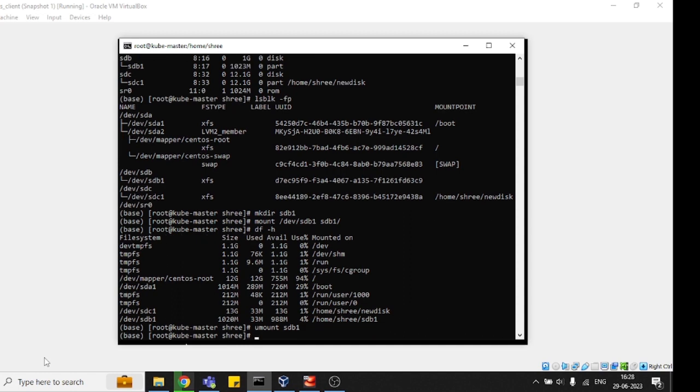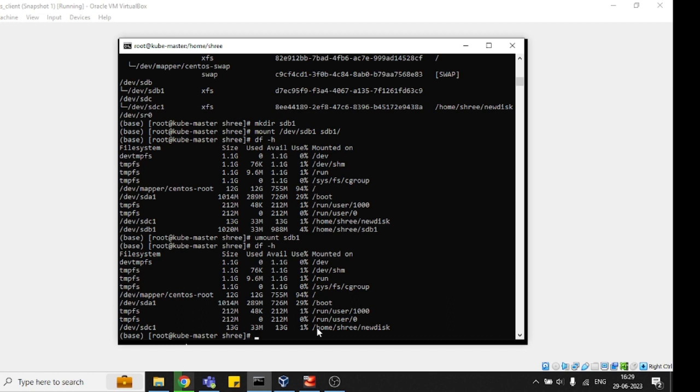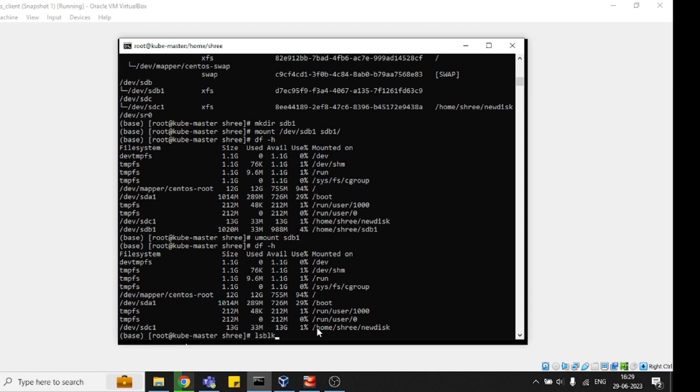See, this is unmounted now. df -h, we can't see that location. Before you unmount, if you're going to do the umount command, make sure you store your data somewhere and copy your data from that disk so you don't lose it. Once you unmount, you again need to do lsblk to verify what the current disk naming convention is - sdb1.